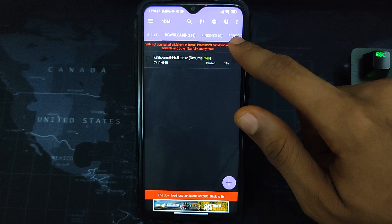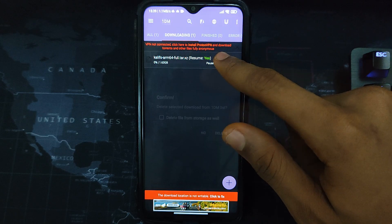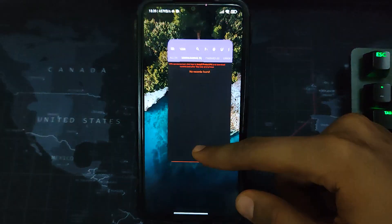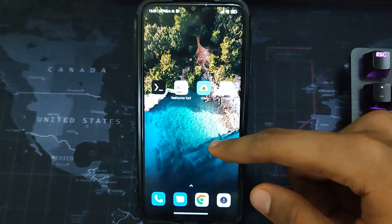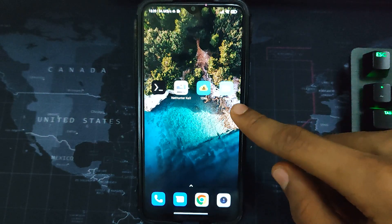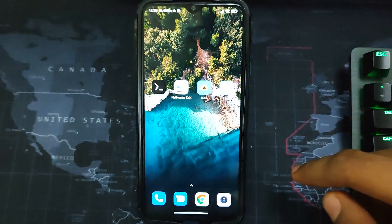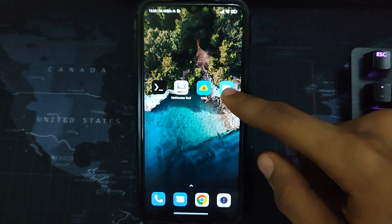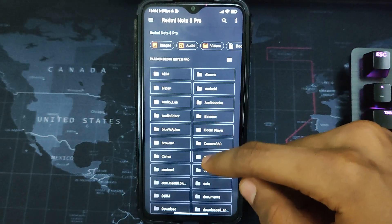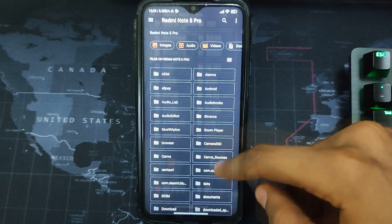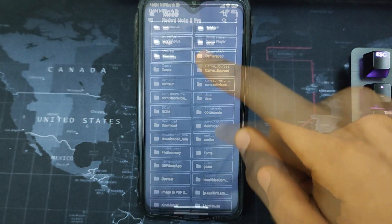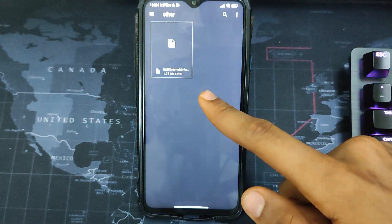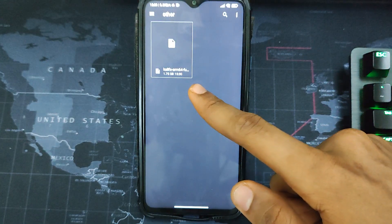Now let me open my Files and then locate the file I already downloaded. So I'll open my Files and then locate the folder. So you can see this is the Kali Linux file I already downloaded, 1.75 gig.